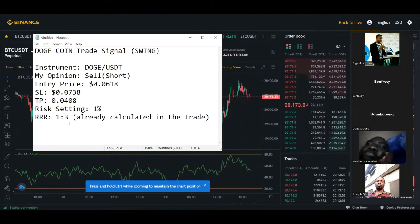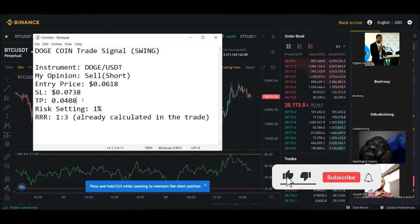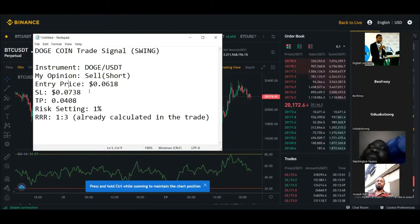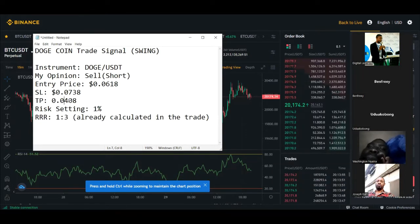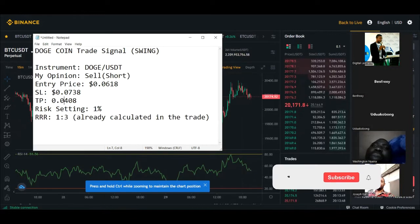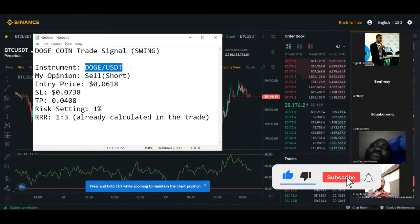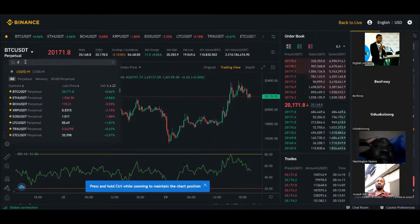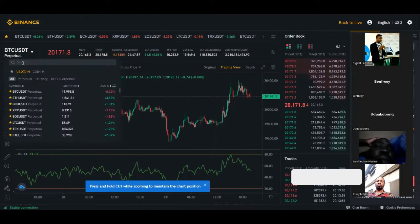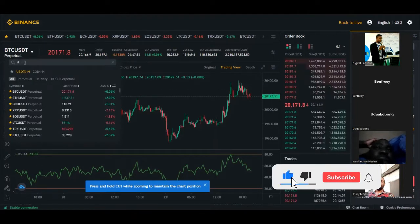The risk/reward ratio is always 1:3 — this is already calculated in the trade. If it hits your take profit target, you're making 2 to 3 times what you risked. When you get a signal like this, first look at the entry price. The instrument is DOGE/USDT, so go to your exchange, type in DOGE, select DOGE/USDT, and open up the chart.